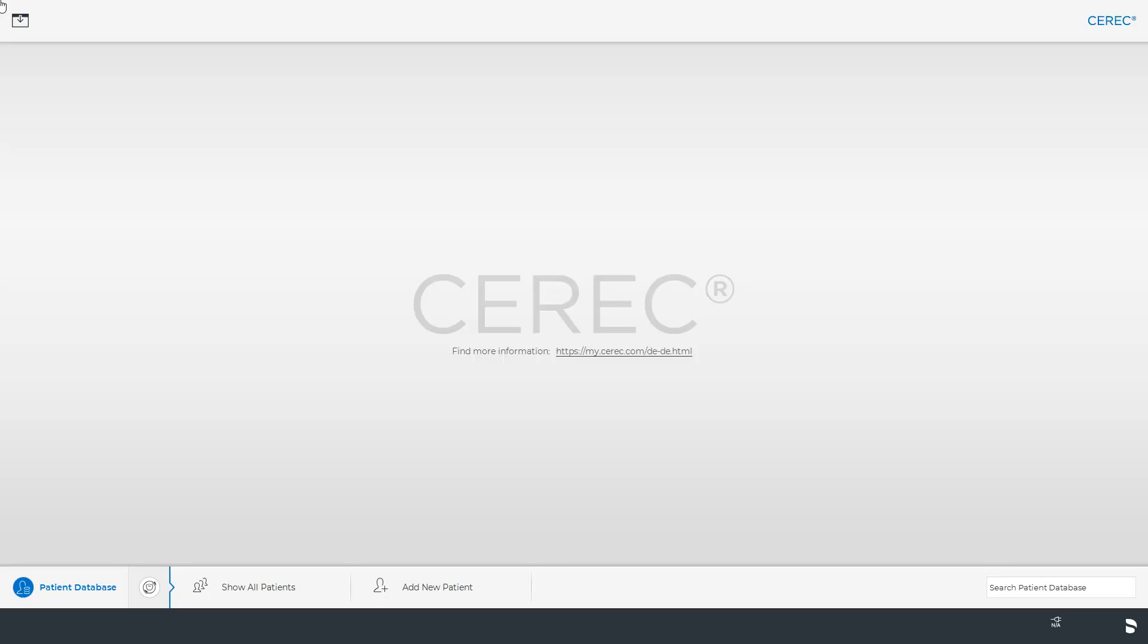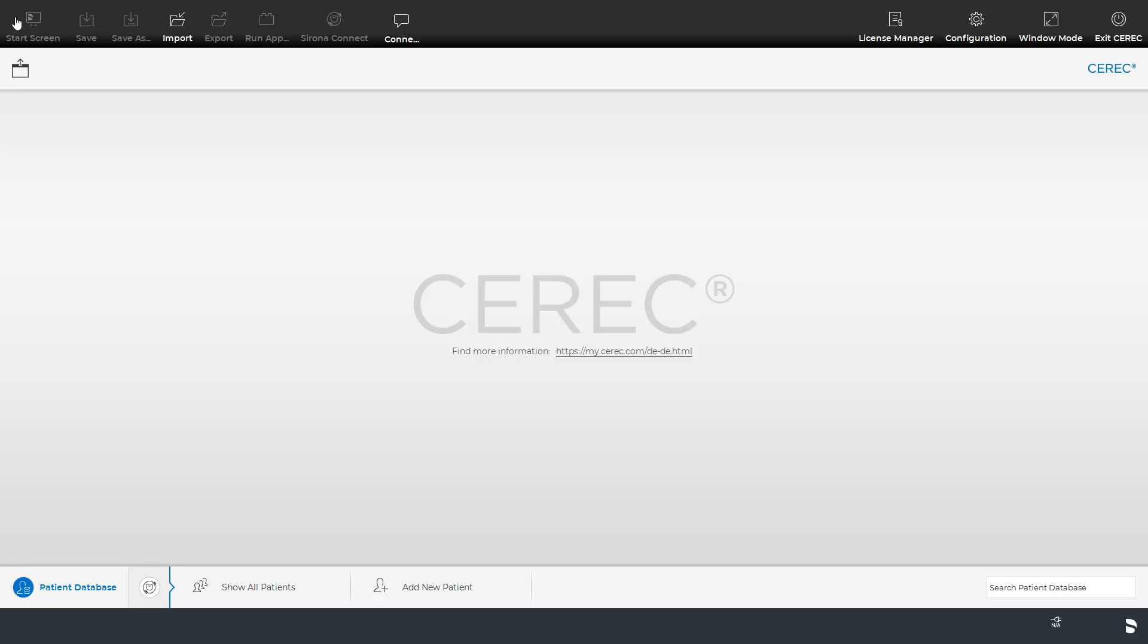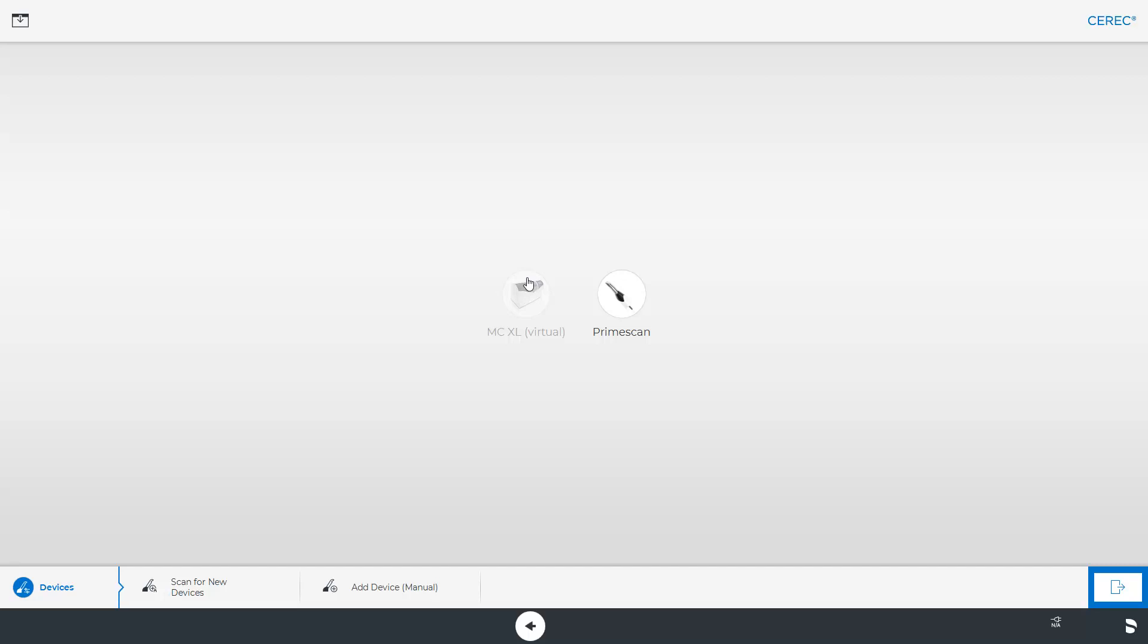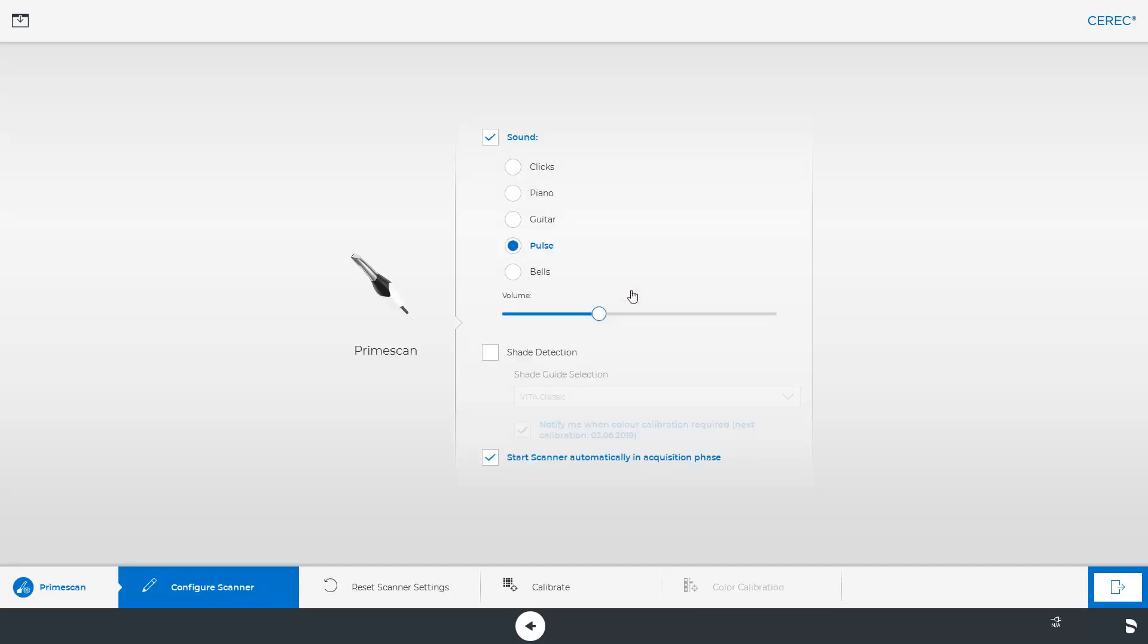We are on the CEREC software start page. From here, we open the system menu. We click on Configuration, Devices, and select our PrimeScan. When the sub-menu is displayed, you can select the Calibrate option from the Step menu.